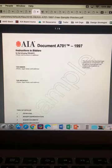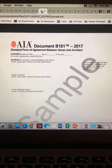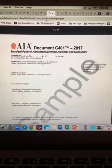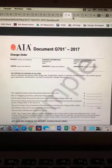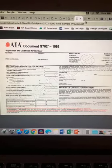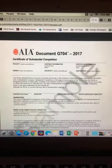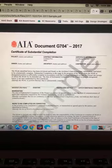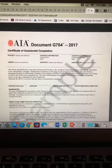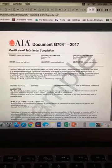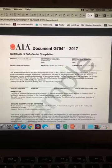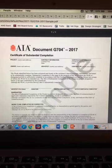Some of the other contracts you have to know are A701, which covers instructions to bidders; B101, the standard agreement between owner and architect; C401, the standard agreement between architect and consultant; and even some from the G series, which deal with change orders, certificates for payment, continuation sheets, and certificates of substantial completion. The architect has authority in determining when a project is substantially complete — knowing what actually makes a building ready to be occupied and when you can tell the owner it's substantially complete is really critical.